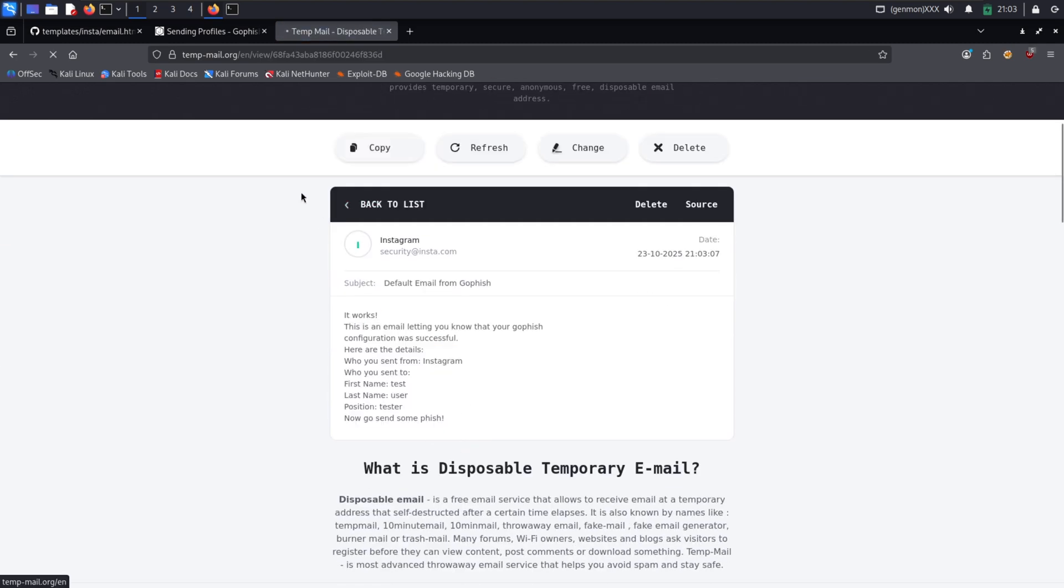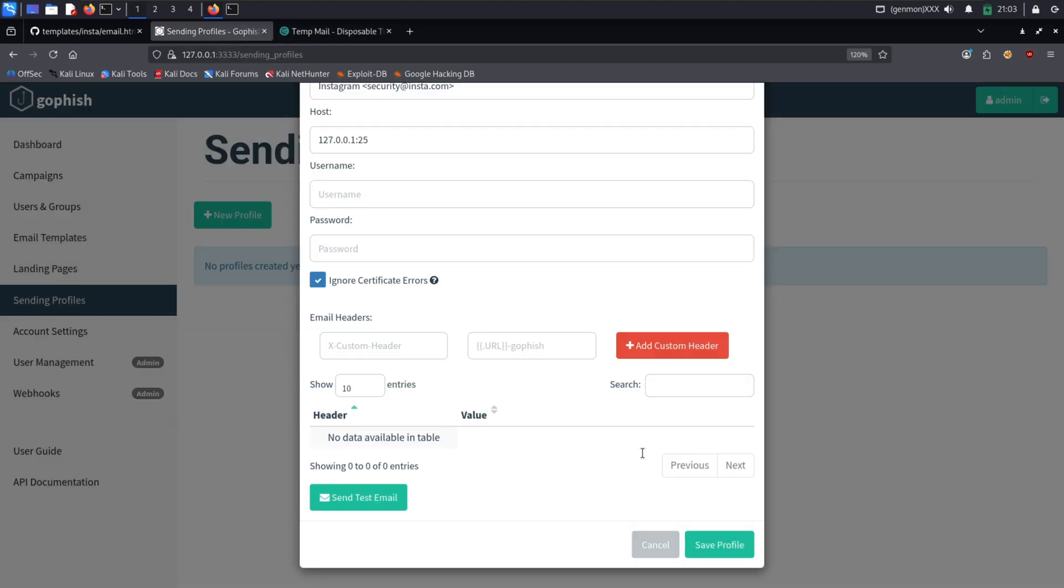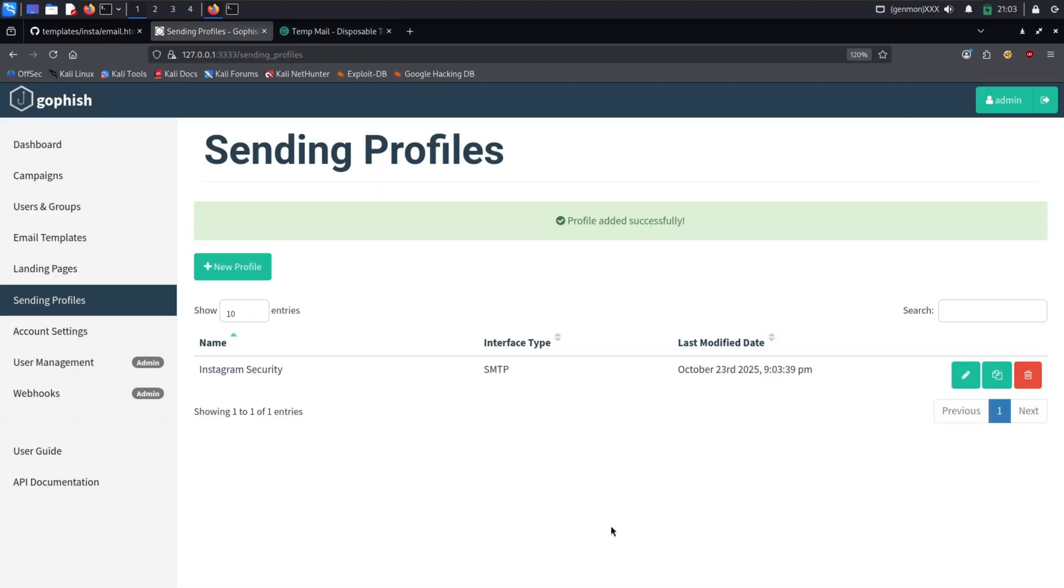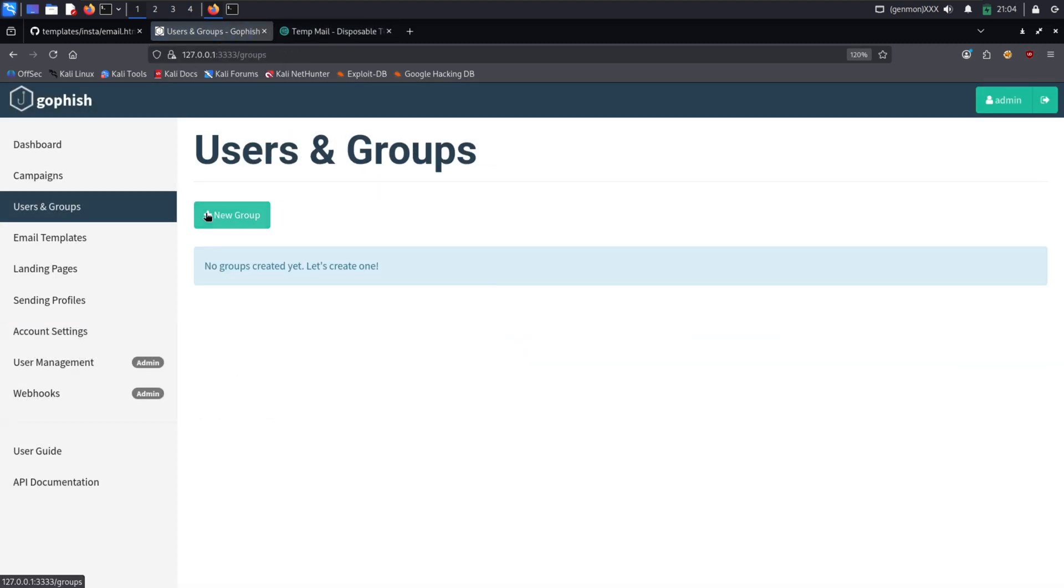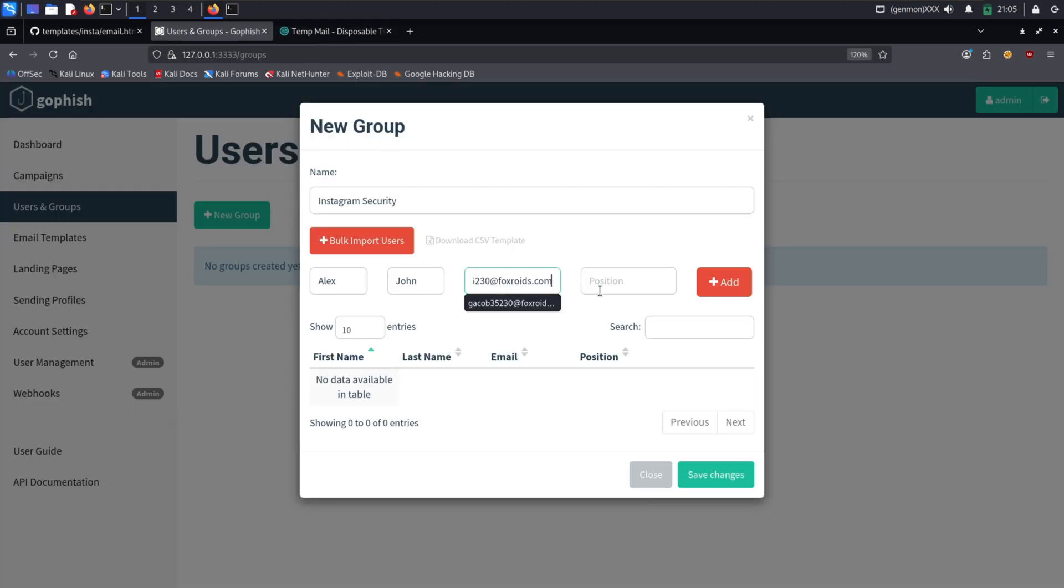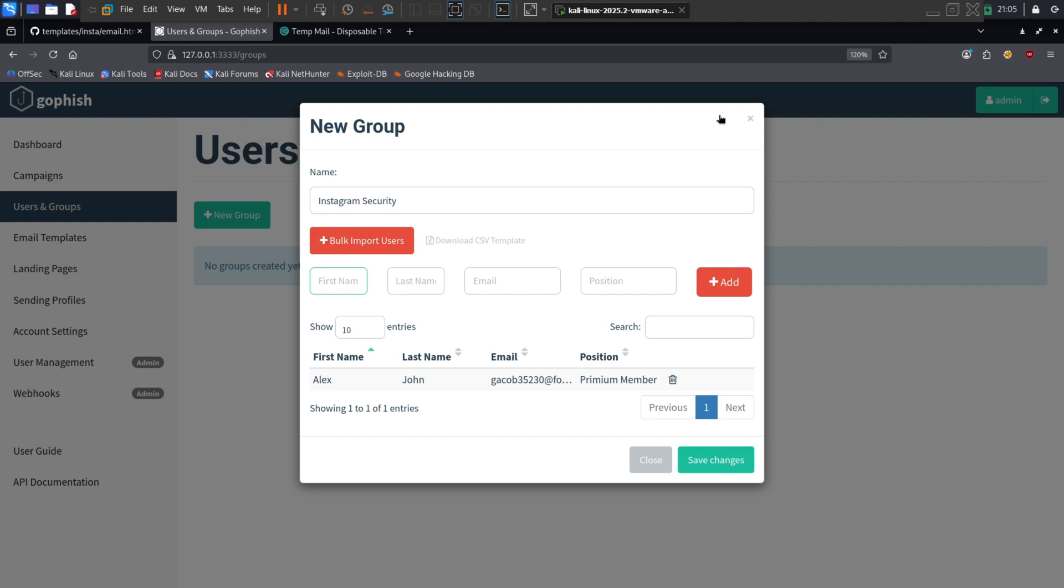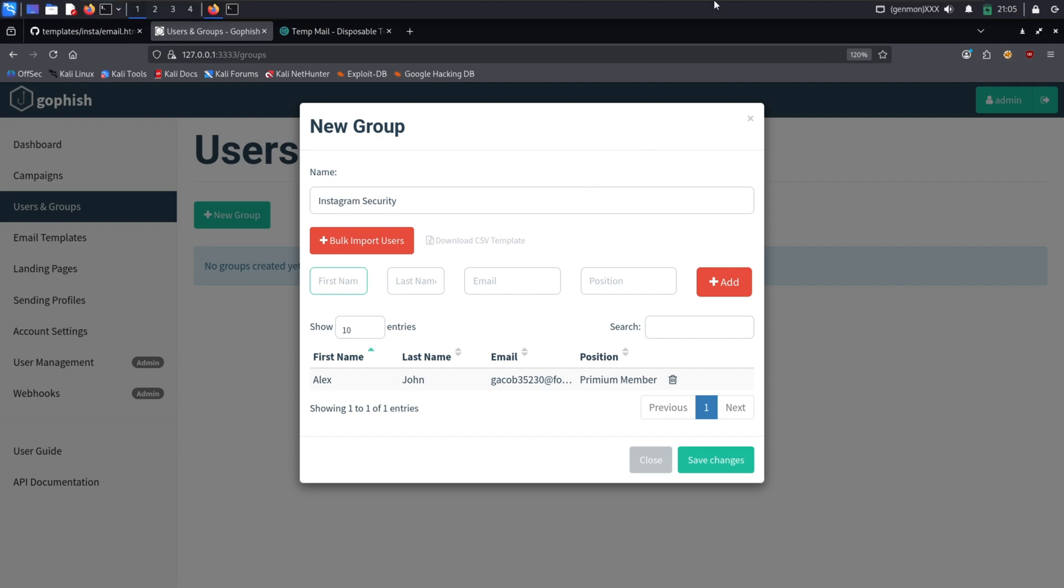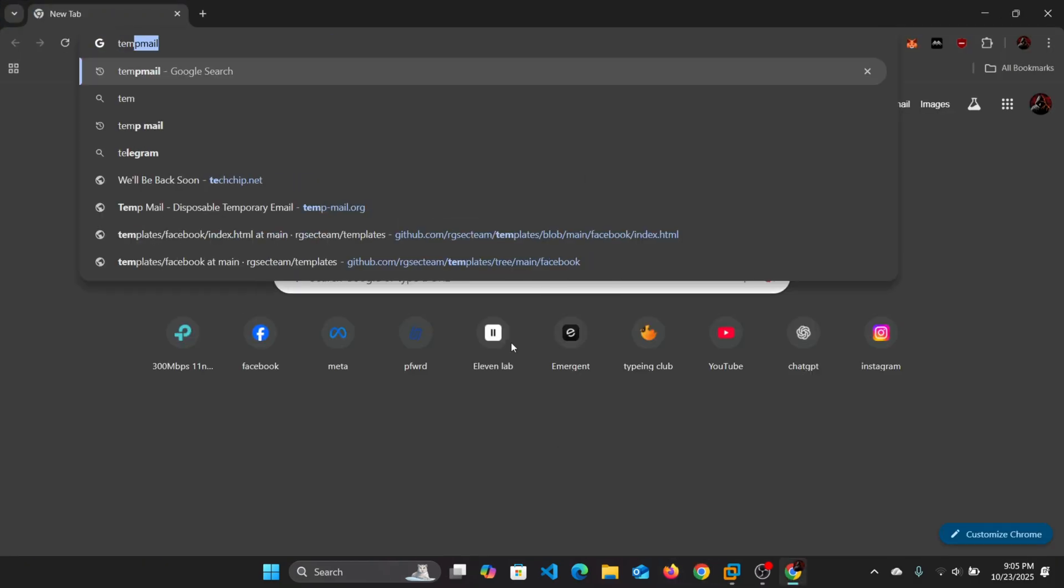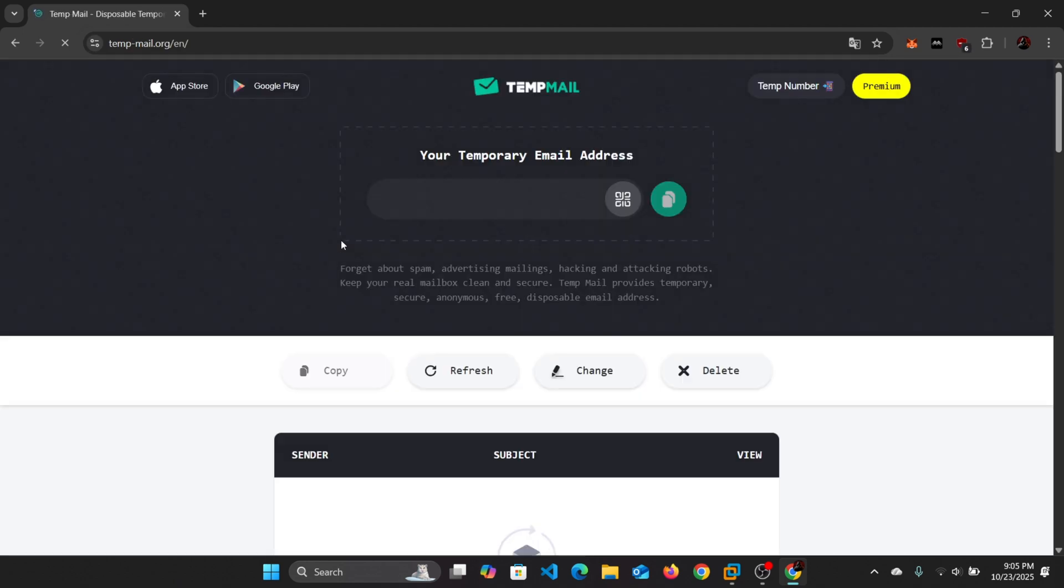Now we need targeting. Every phishing campaign requires a list of victims. In GoFish, we manage this through users and groups. Let's create a new group called Instagram Protection. In a real-world attack, attackers buy or scrape lists of email addresses. For our demo, we'll add targets manually. I'll add two test recipients using temporary email addresses. You can see that we've added their first name, last name, and email. We can also add details like position, such as premium account holder, which allows attackers to further personalize the emails for spear phishing. Adding multiple targets here allows the attacker to launch a coordinated campaign against thousands of people at once.